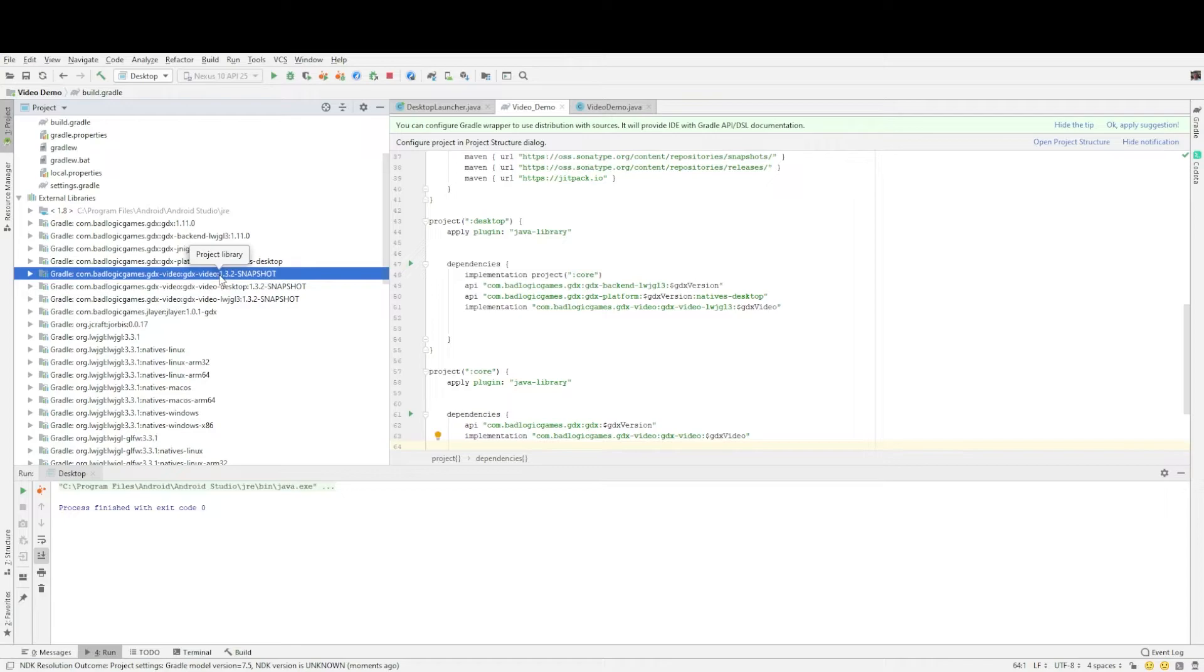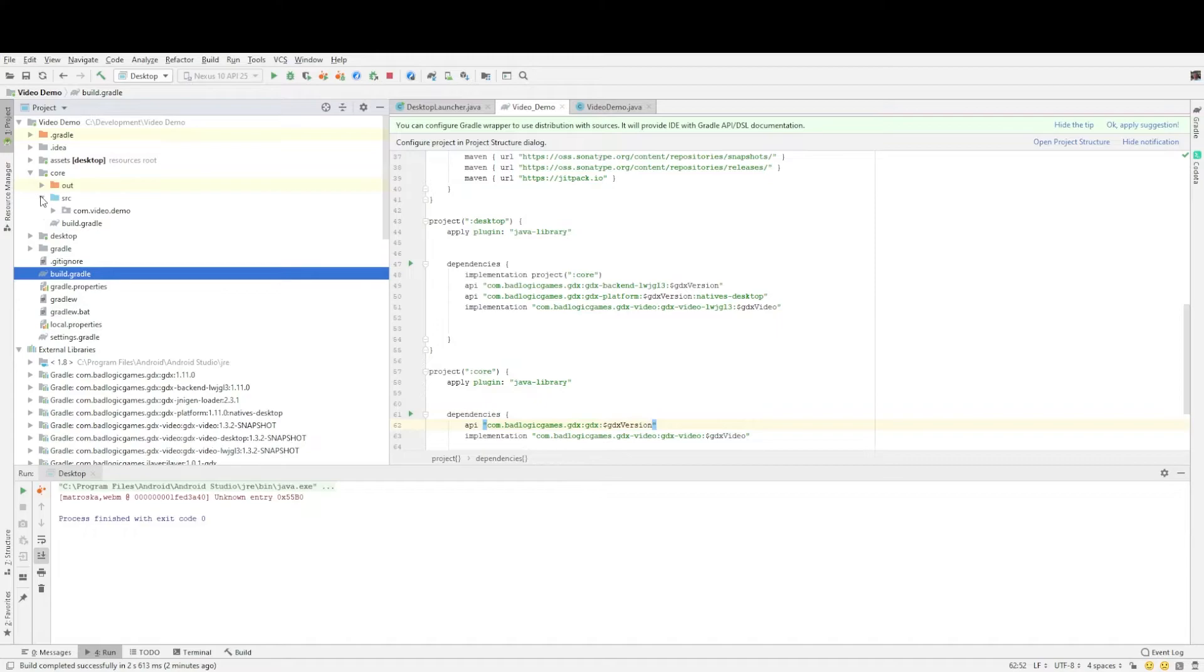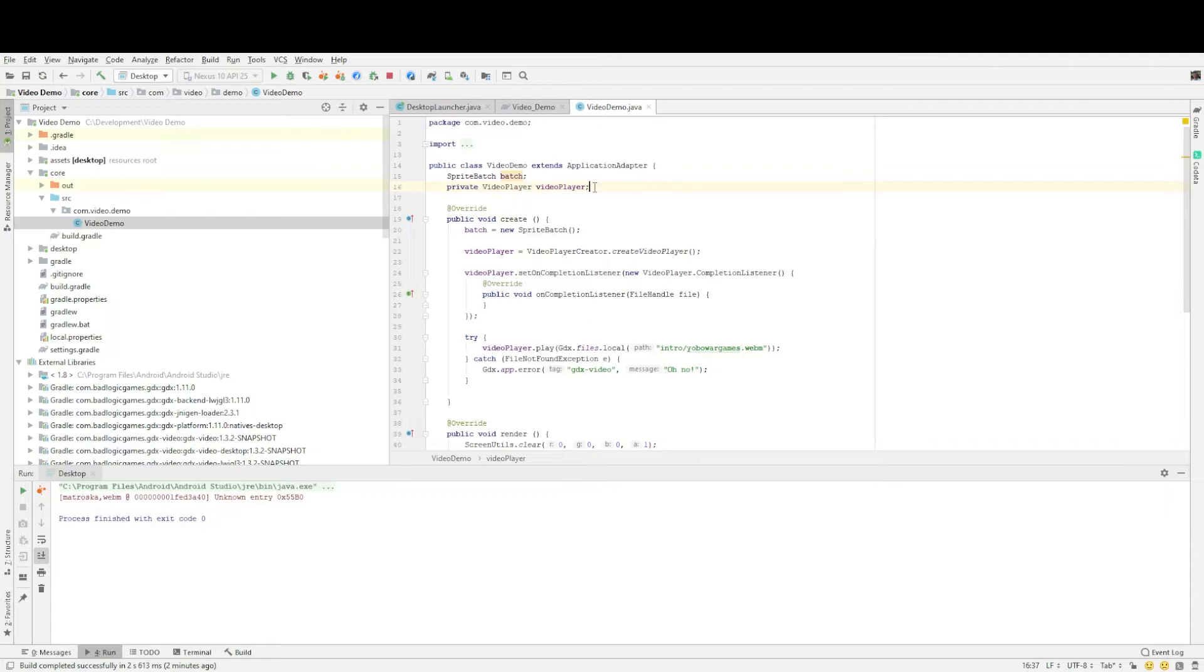Now that we have downloaded the dependencies we need we can go into our project and I will show you the simple lines of code that we need to add. So I've already added the lines of code and I'm just going to run through them for you. There's not that many. The first thing we need to do is in our core project under the class that's set up automatically by libgdx. We obviously need to add a reference to the video player we're going to be using.